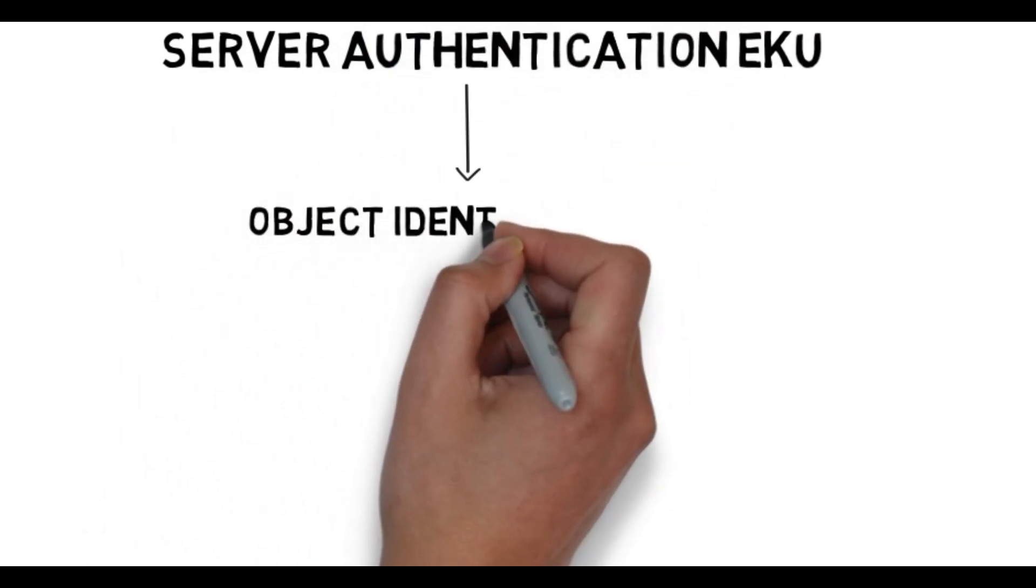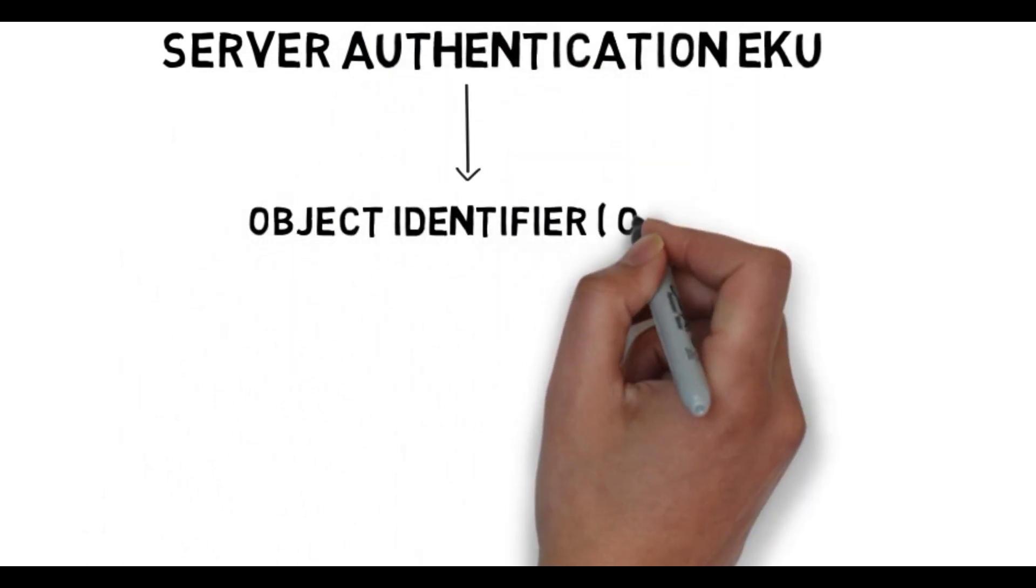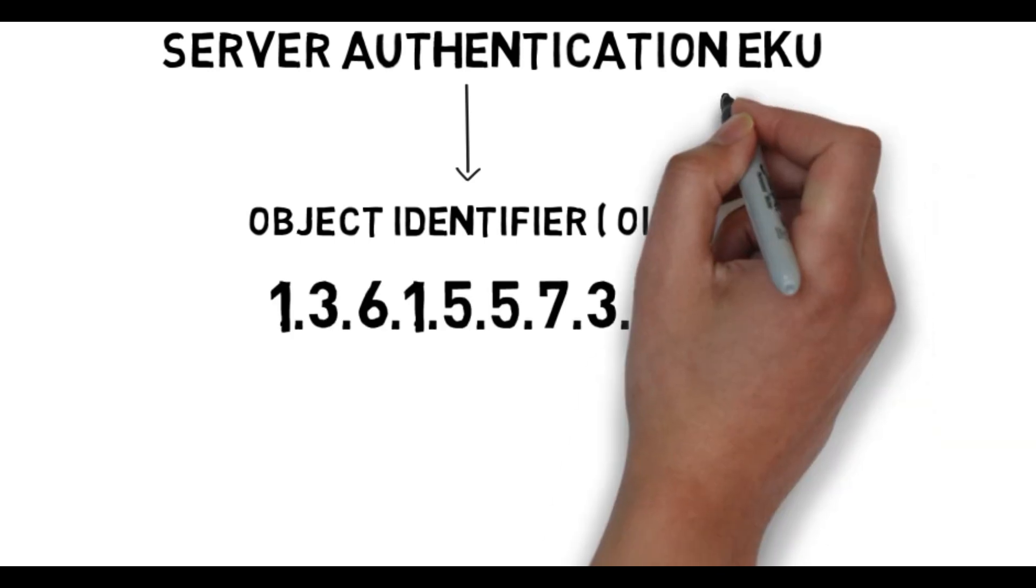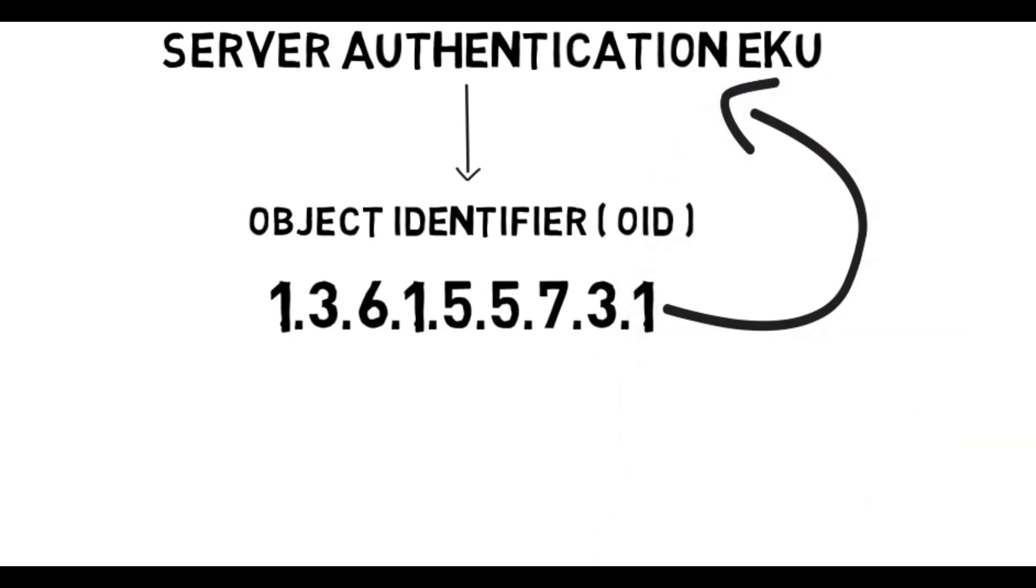For example, this OID is for the server authentication EKU that is used to authenticate a server identity. So a certificate with this EKU ensures that the server presenting the certificate can be trusted by the client, which is called web server.